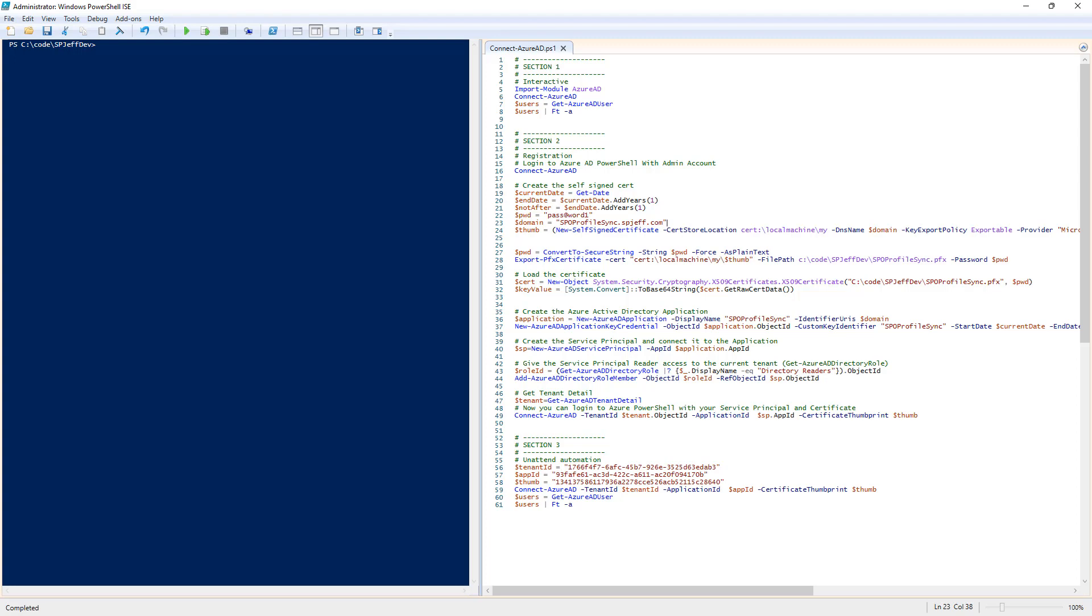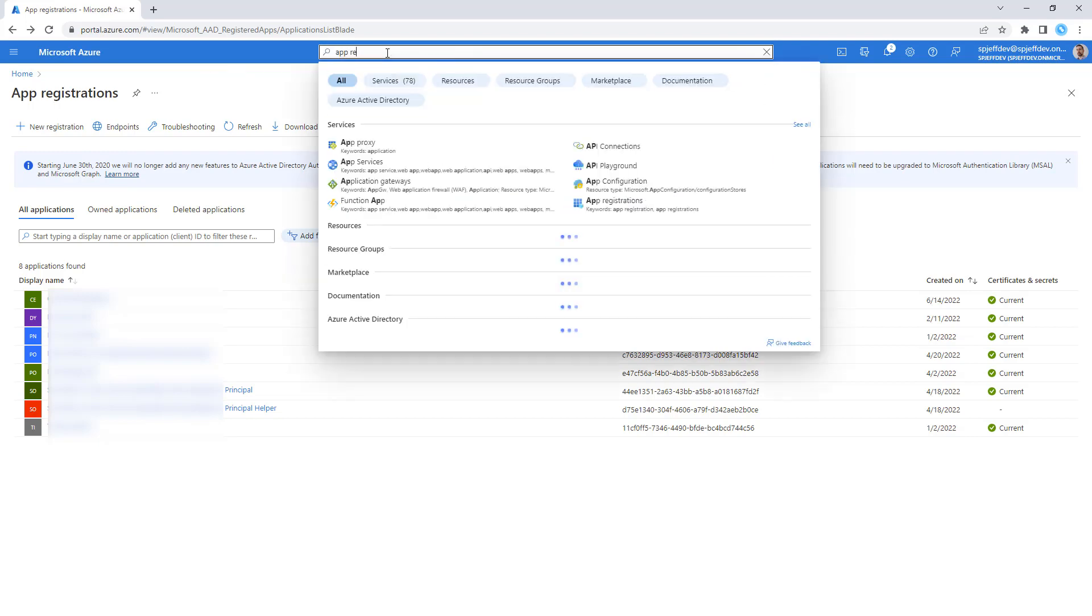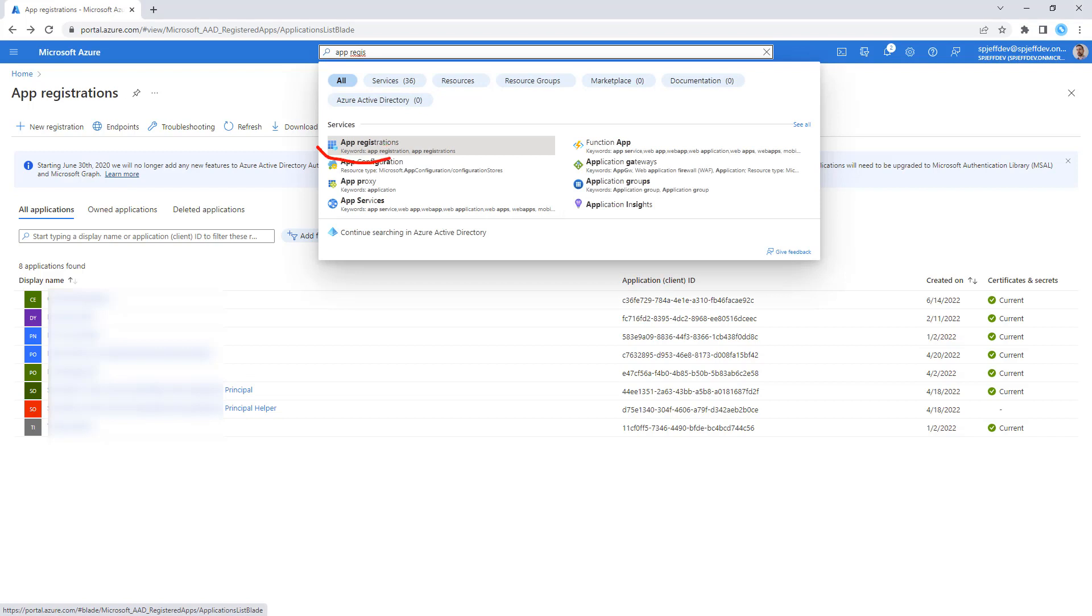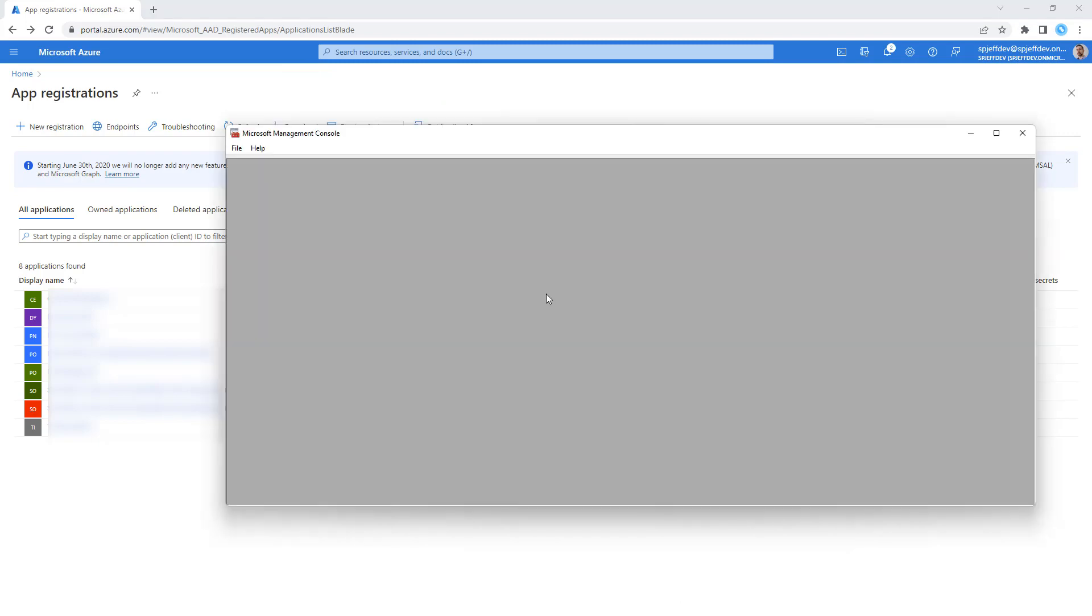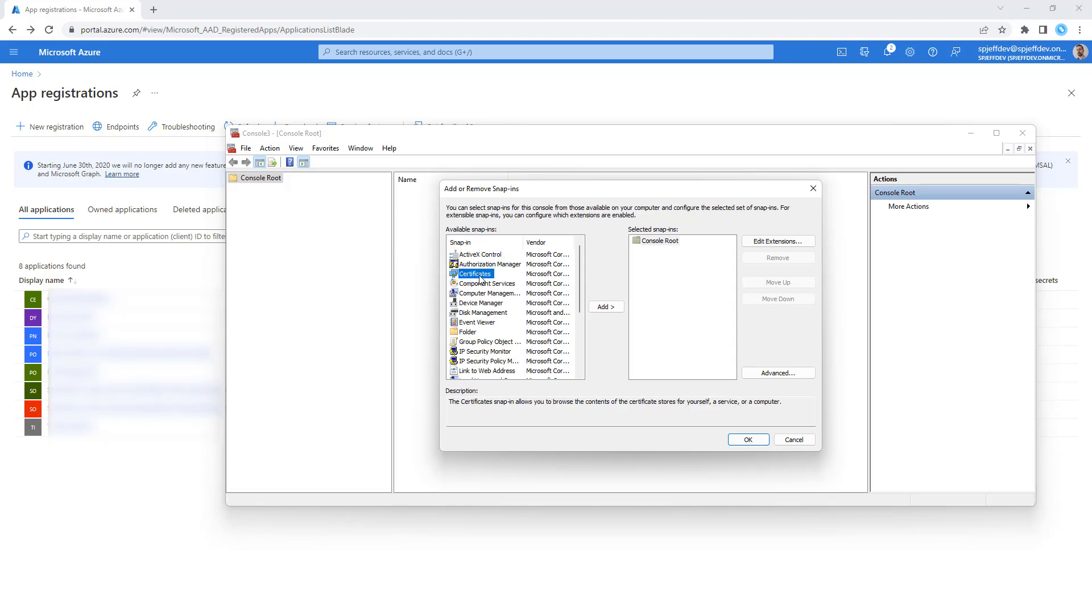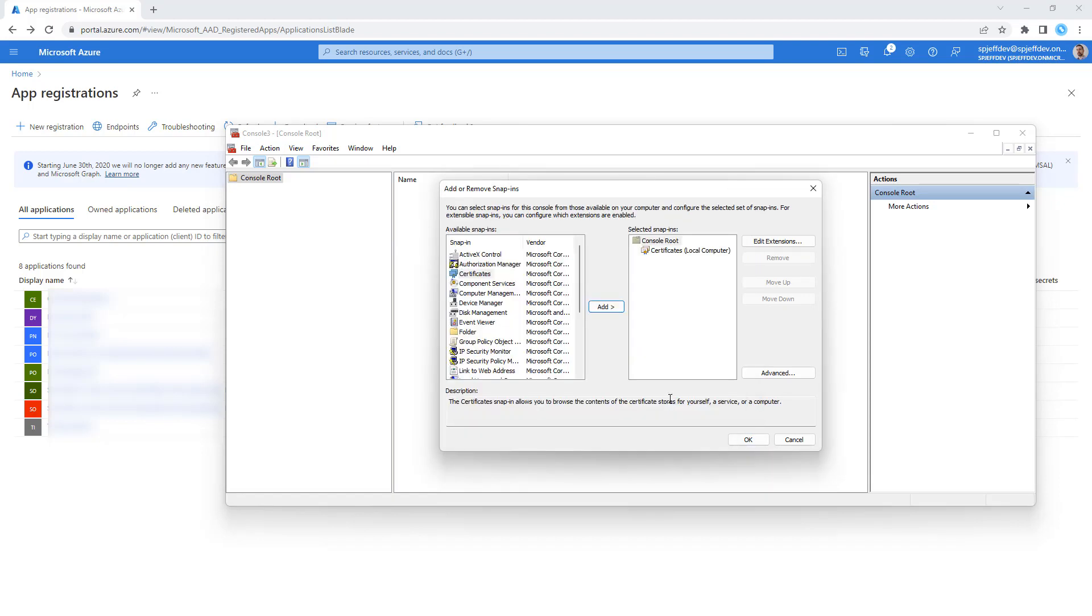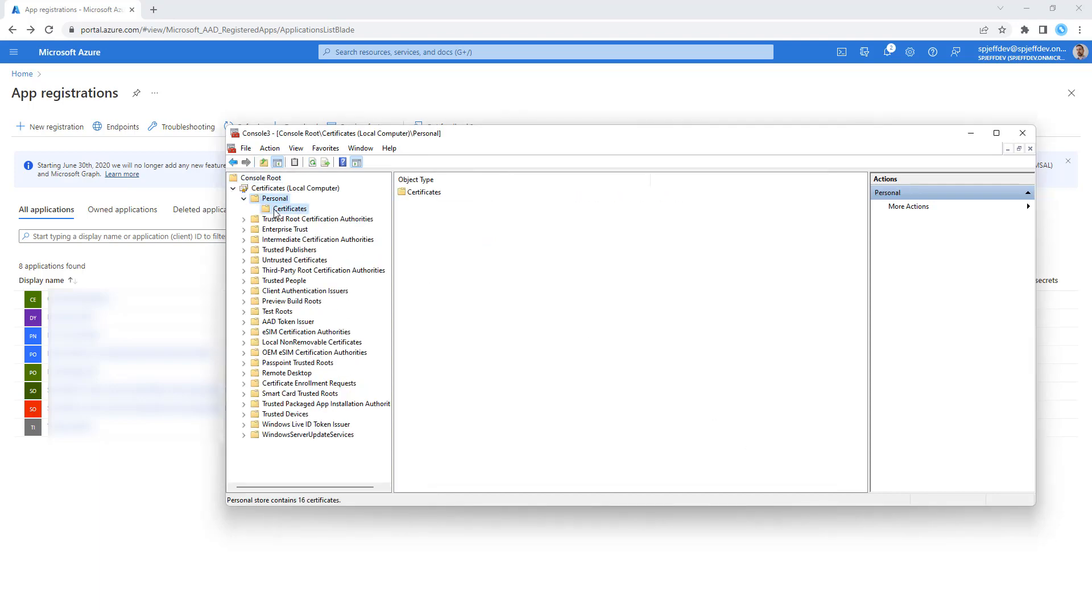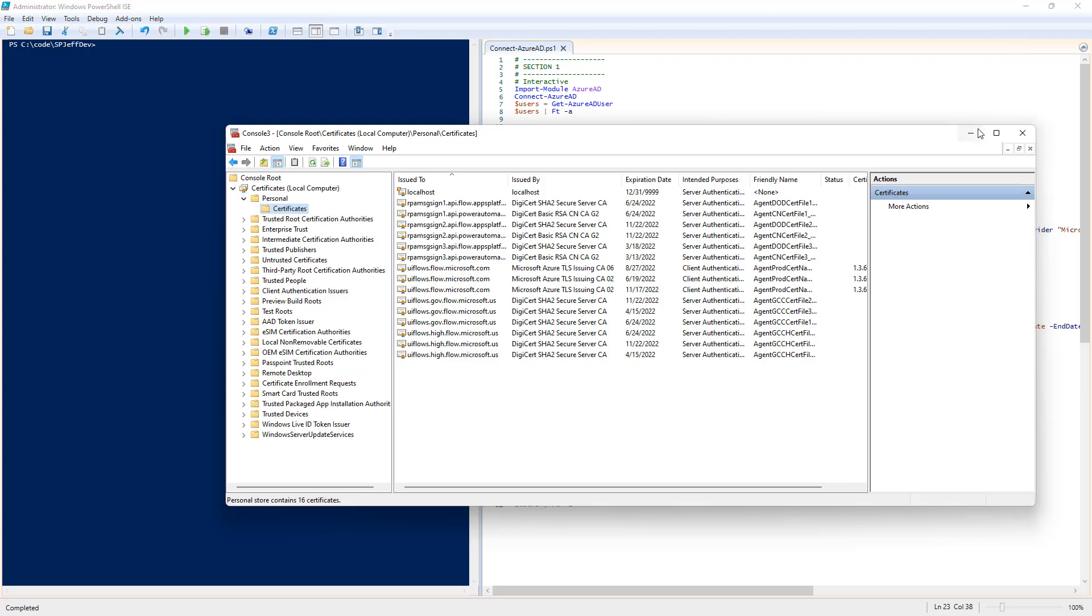Two things to prepare. First, navigate to Azure Active Directory and look at the app registrations. Second, open the MMC console and press control M to add a snap in. We can add certificates for the local computer account and look under personal to make sure there's nothing there. We're ready to get started.